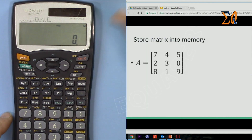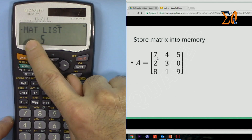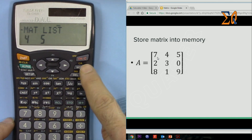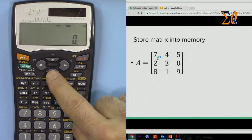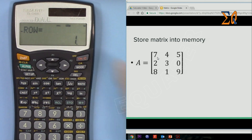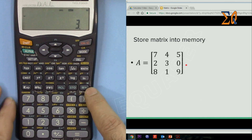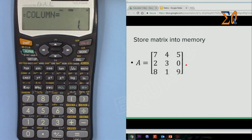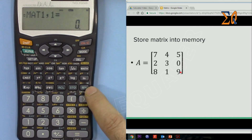Let's say we have this matrix and we want to store it in A. First we have to go to matrix mode — press Mode and then press 4 for matrix. Now we are in matrix mode. Press the down arrow and it will ask how many rows we have. We have three rows, so press 3, and then M+ will ask for the number of columns. We also have three columns, so press 3, and then press the data button.